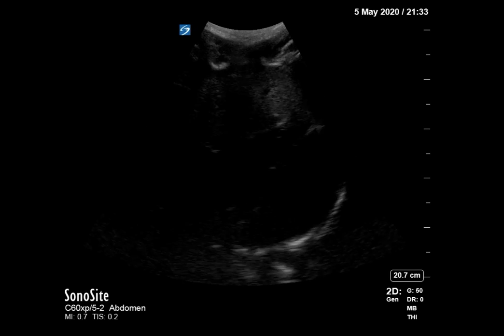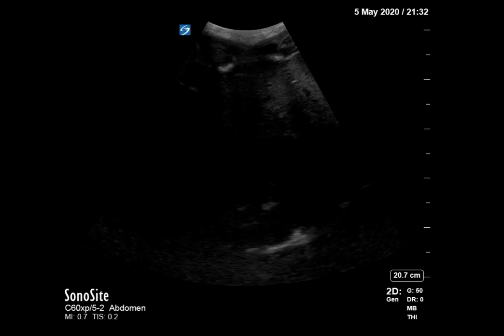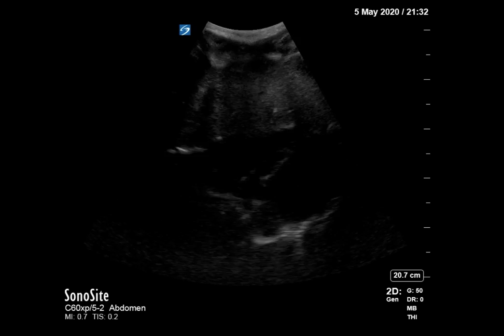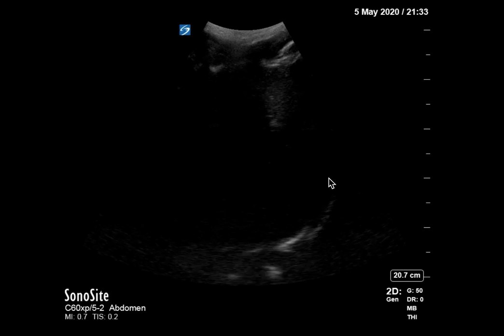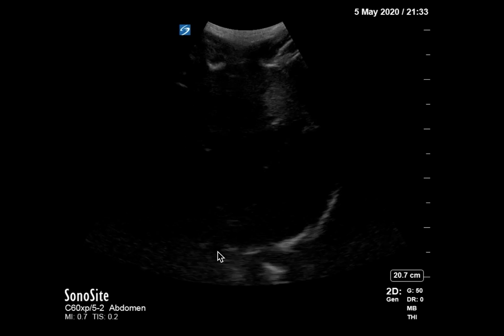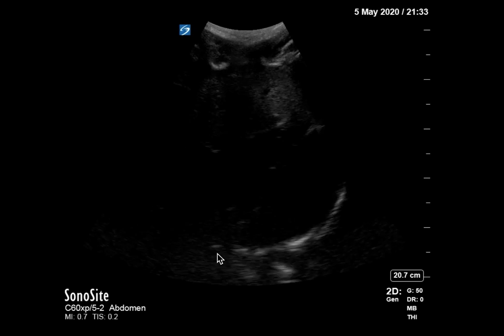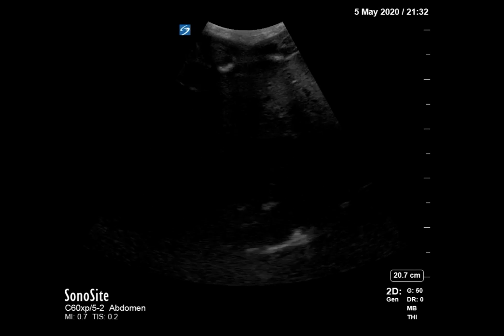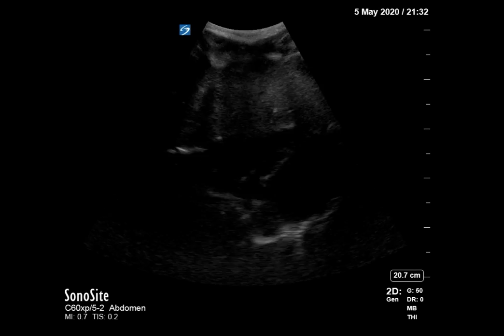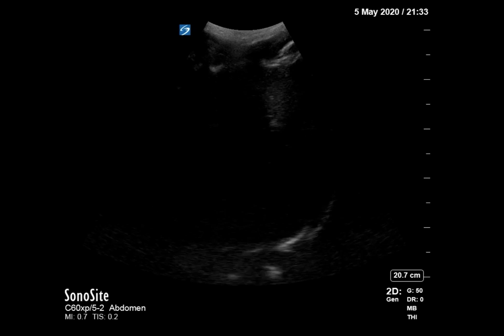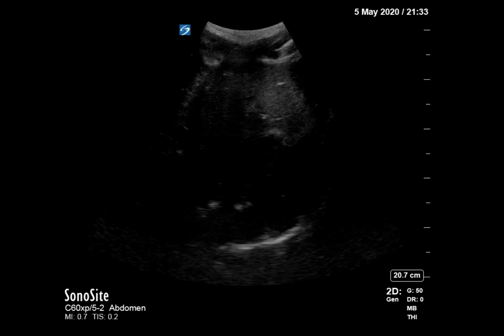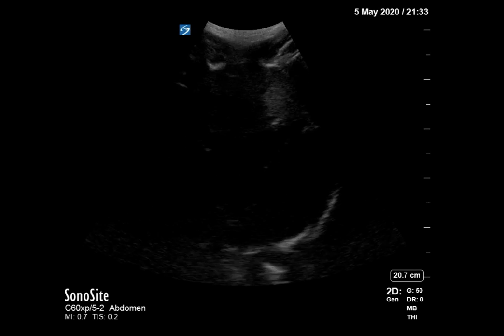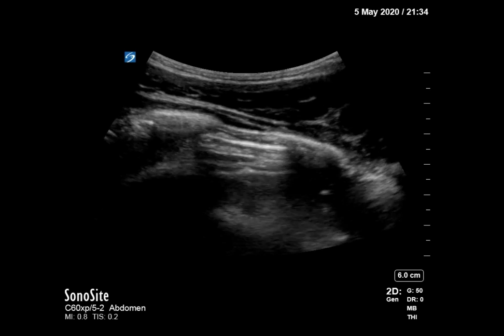We also took a quick view of the patient's heart. In the subxiphoid view here, you can make out the pericardium and there is no pericardial effusion. We got a pelvic view that is not included here, but that was also negative for free fluid.